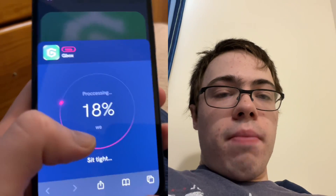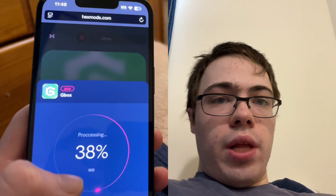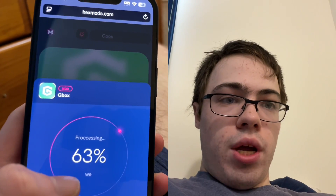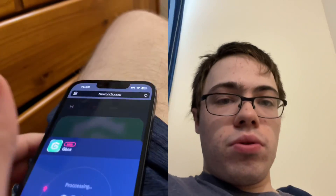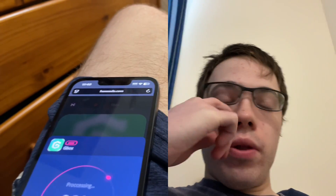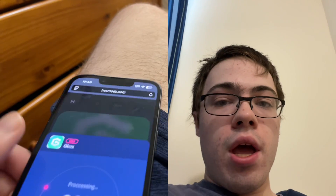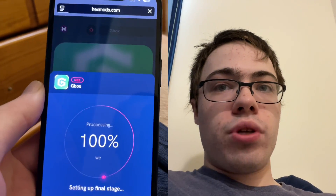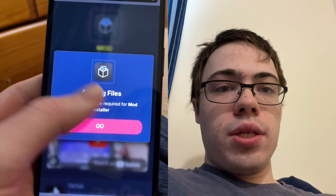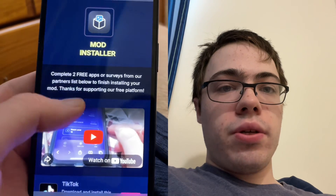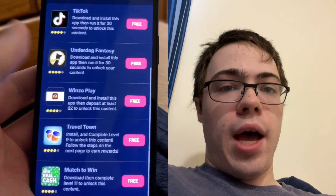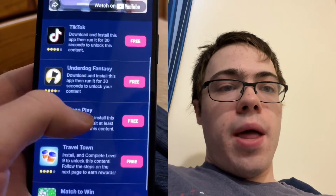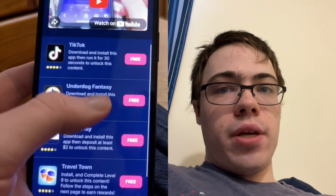So basically at the end, there is one last step, which is a verification. Basically what we have to do is download two apps and follow the instructions — 100% free from the official App Store. As you can see, it says missing files, so I have to download two of these apps, follow the instructions, and then Gbox will be on my device.